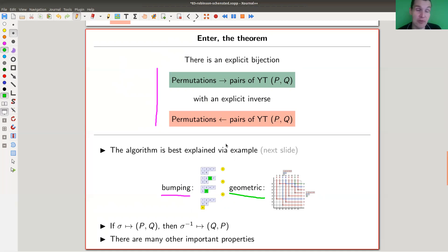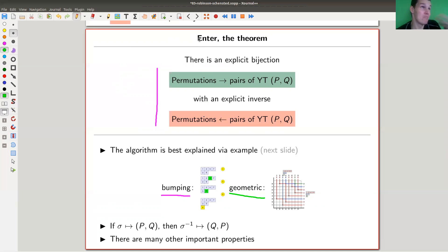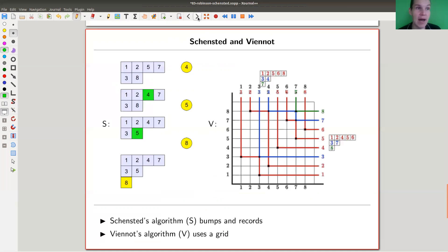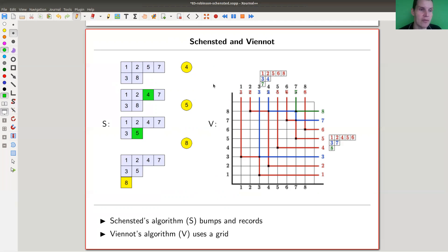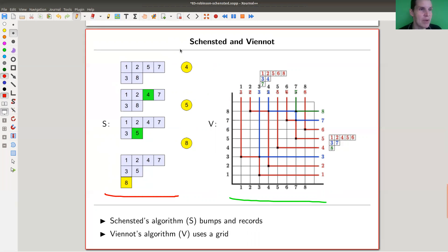The theorem says the set of permutations — the elements of S_n — is in bijection with pairs of Young tableaux of the same shape. That gives you a really different way of thinking about permutations. The two algorithms I'd like to present are Schenstedt's original bumping algorithm and the one due to Viennot. Schenstedt's is the bumping one, and Viennot's is the geometric one.